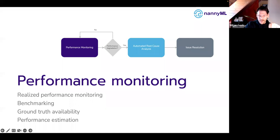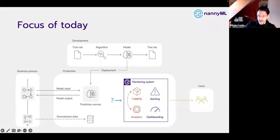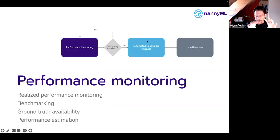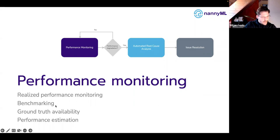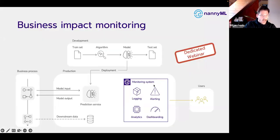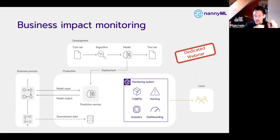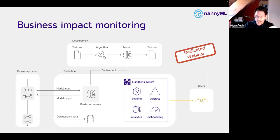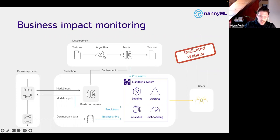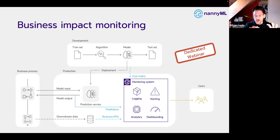Now that we've established our monitoring diagram, we can go through its components and see which data we need. We're going to talk about realized performance, how to monitor it, benchmarking, what to do when ground truth is delayed, and how to estimate performance. First, business impact monitoring — it's really important as part of obsessing over performance. For instance, if we get the predictions of our machine learning model and apply a cost matrix, we can combine them to create an expected value and put monetary value on what our machine learning models are bringing in.